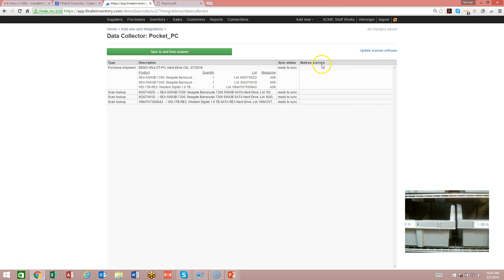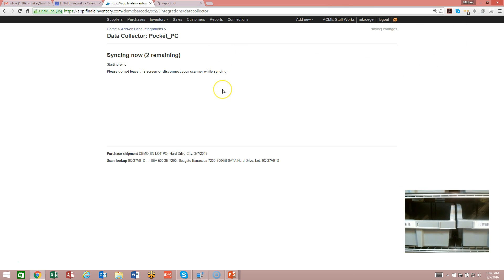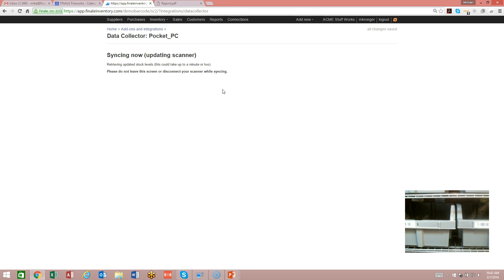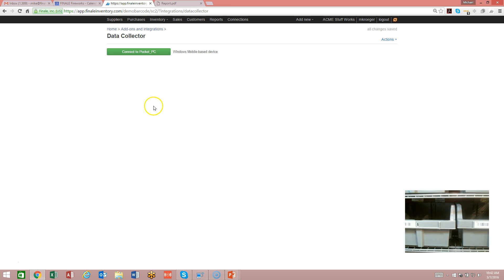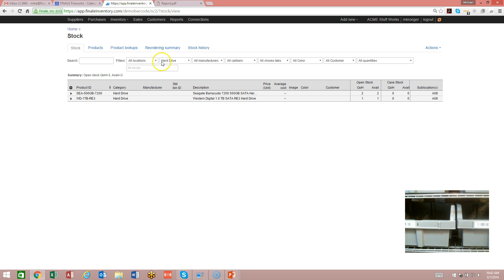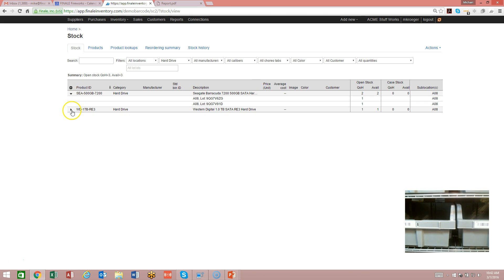I'm going to minimize this and sync it up. That will just about do it for receiving serialized items. It works the same way if it's a lot ID. Let's look at our inventory stock now. I've got two hard drives and one hard drive on hand for each corresponding item. If I expand them out, you'll see the serial numbers — the two different serial numbers for the Seagate drive and the one serial number for the Western Digital.